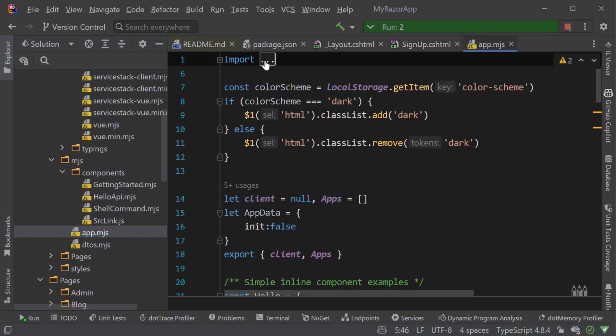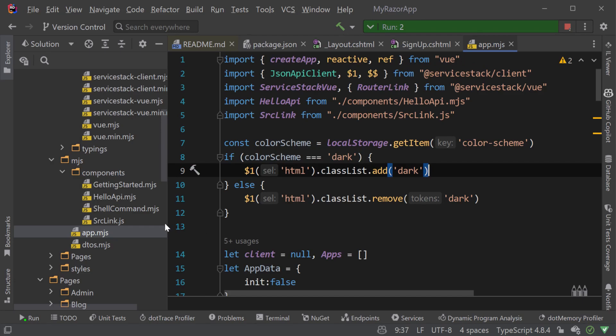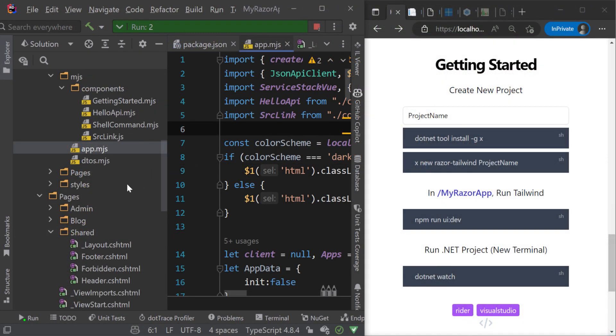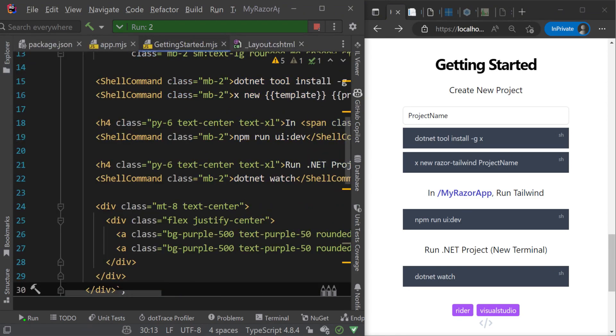These are Vue 3 components used to progressively enhance your client-side application that you can easily mount and reuse on any of your Razor pages.